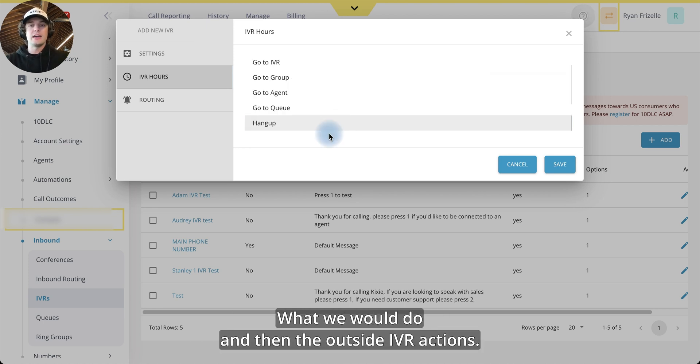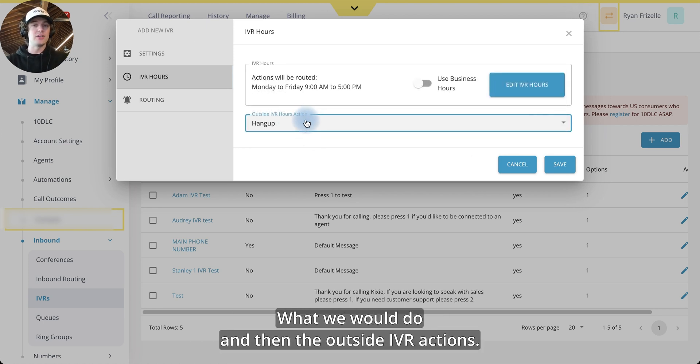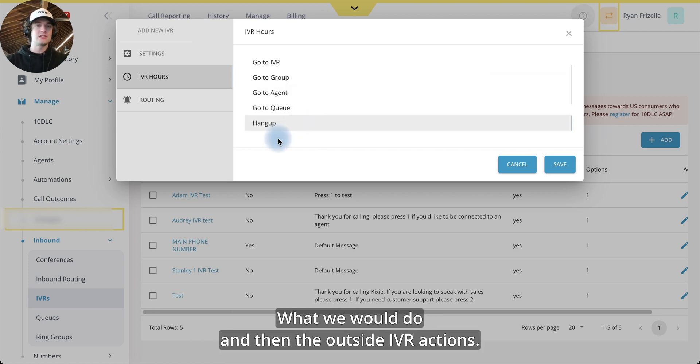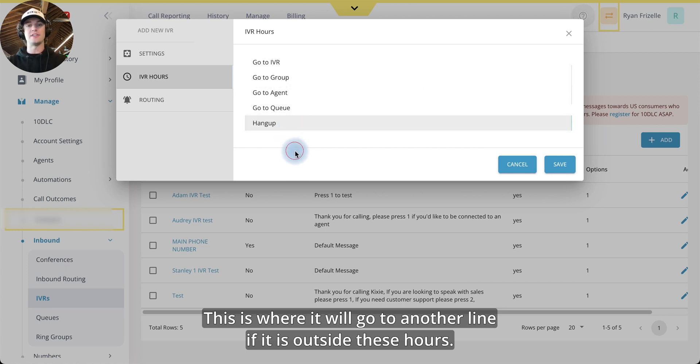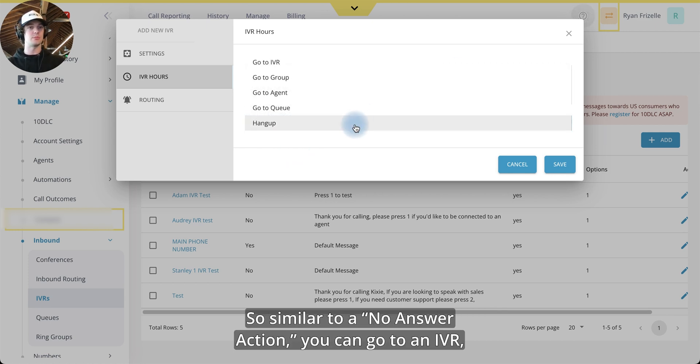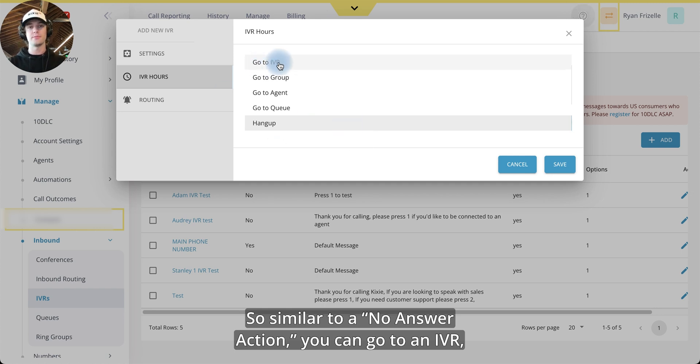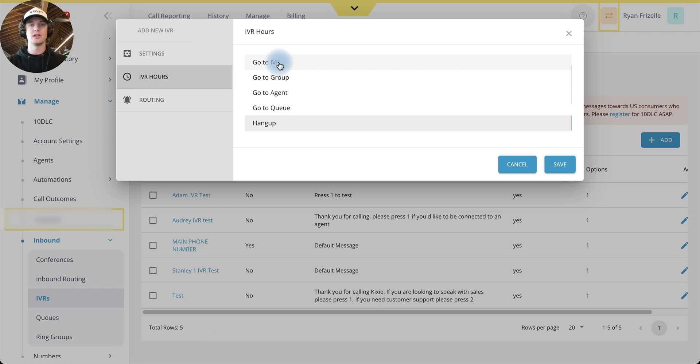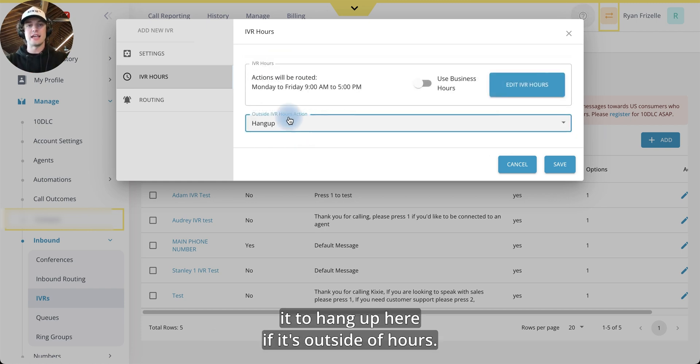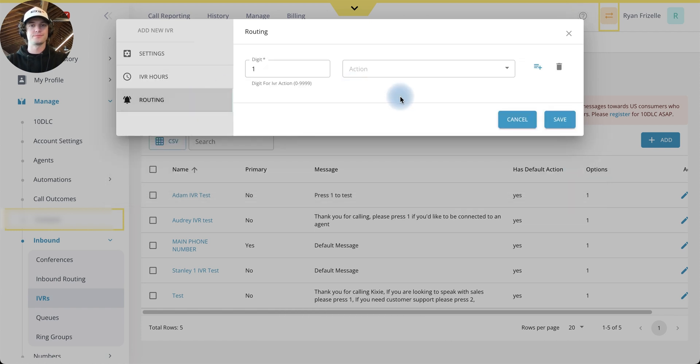And then the outside IVR actions, this is where it will go to another line if it is outside these hours. So similar to a no answer action, you can go to an IVR, a group, a queue, or another agent. So we'll set it to hang up here if it's outside of hours.